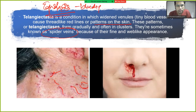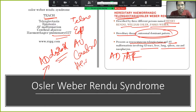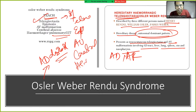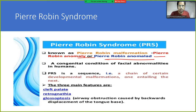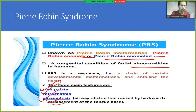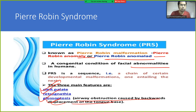Epistaxis means bleeding from the nose. Pierre Robin is also known as Pierre Robin anomaly or Pierre Robin sequence — a congenital condition of facial abnormality involving cleft palate, retrognathia, and glossoptosis. Glossoptosis is airway obstruction caused by backward displacement of the tongue base; the tongue moves posteriorly, causing airway obstruction.